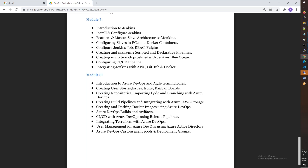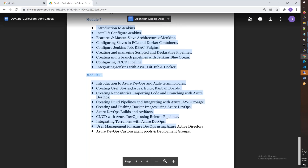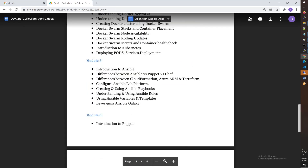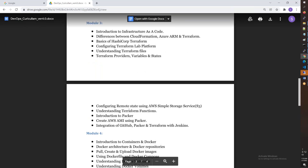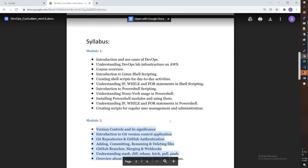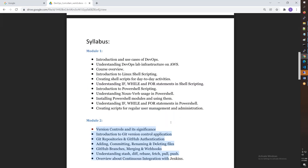Module 8 covers Azure DevOps in depth — agent pools, classic pipelines, YAML pipelines, deployment groups, environment groups, secure files, and variables. Overall the course covers CI/CD tools (Jenkins and Azure DevOps), configuration management (Ansible), containers (Docker), infrastructure automation (Terraform), version control (Git), and shell scripting.